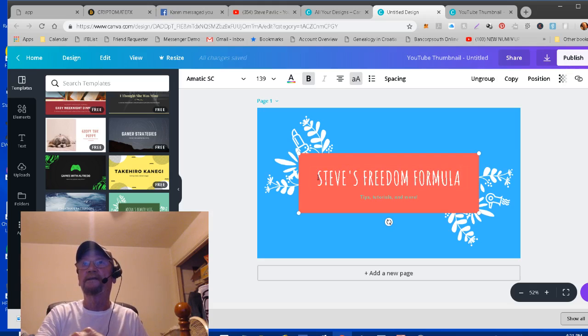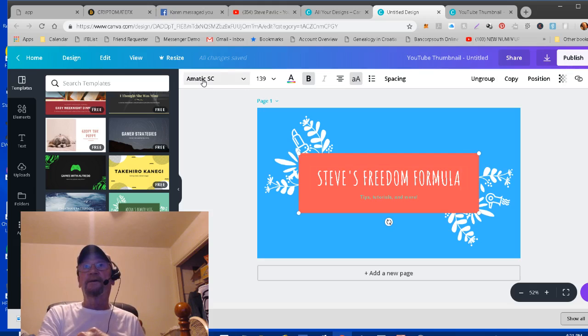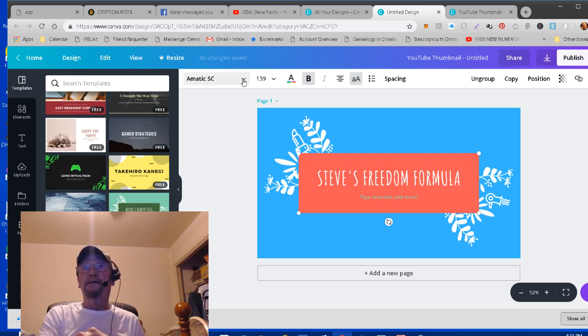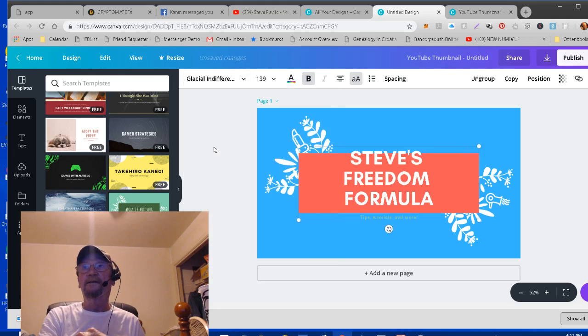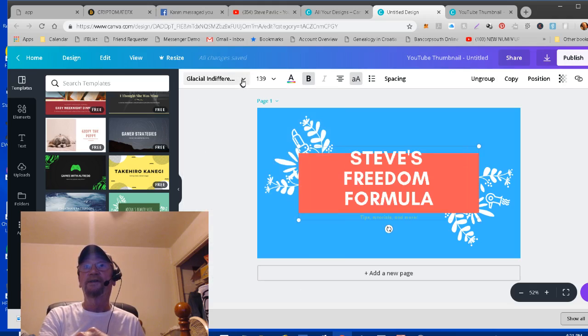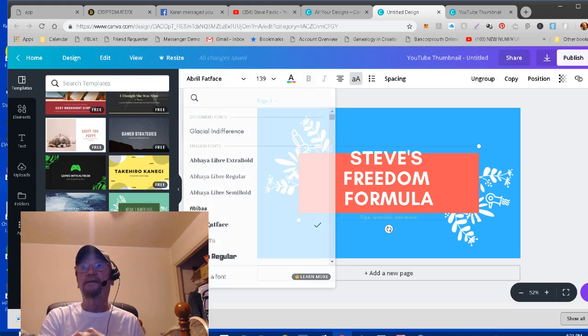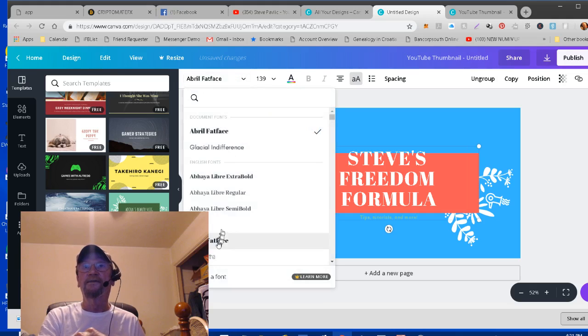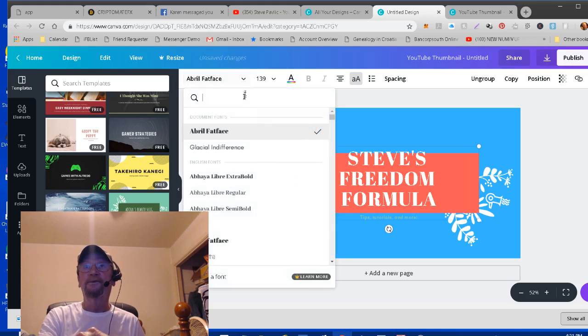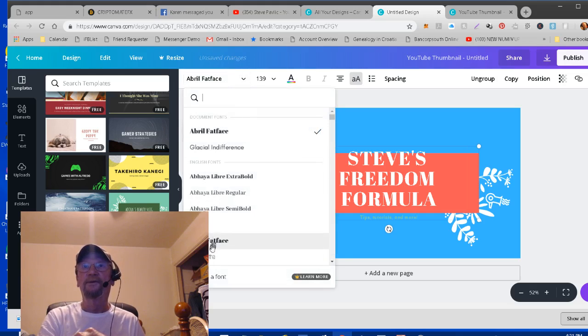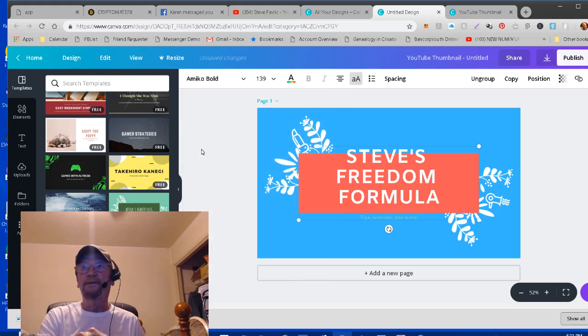Also, if you want to change the type, you can click right here and click on a different one. And of course, you have to readjust it once you do. But it's got different fonts. You choose the font that you like, whichever one you prefer or what you're looking for to do. And there's plenty of them. You can scroll down. Here's Amico Bold. That looks pretty good.